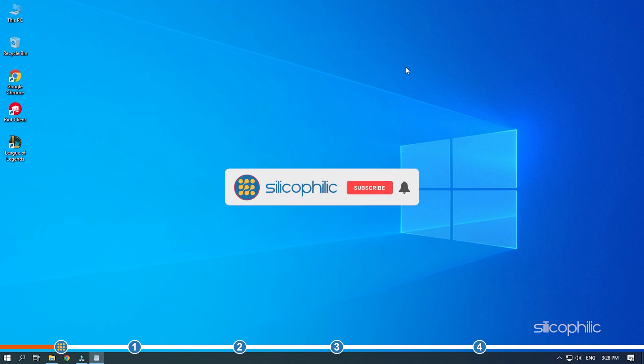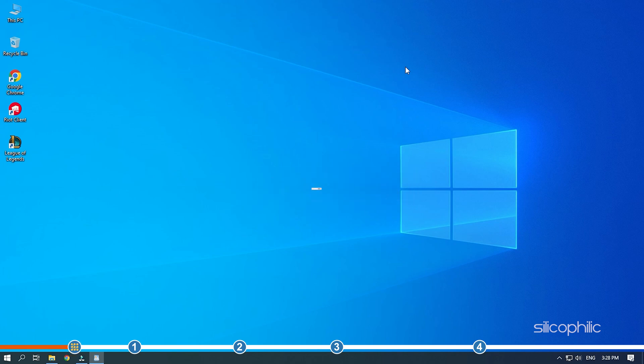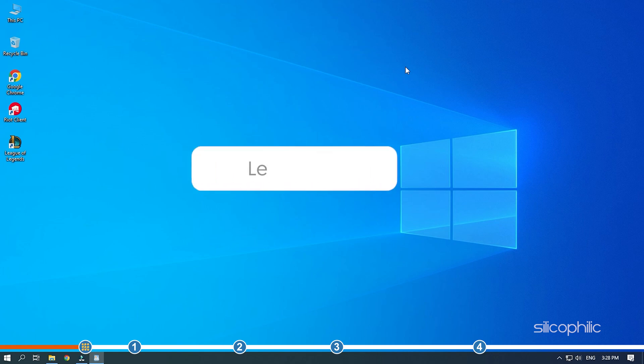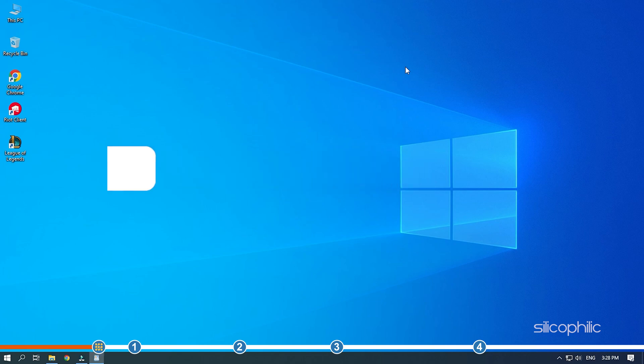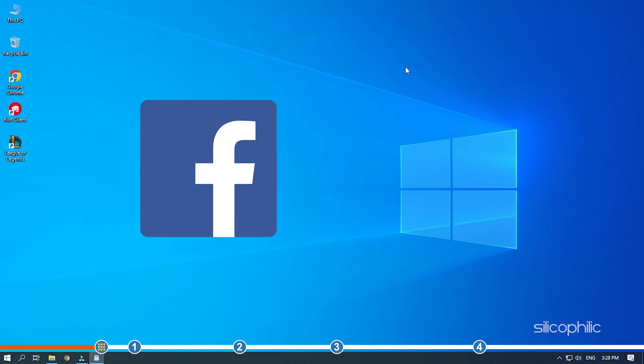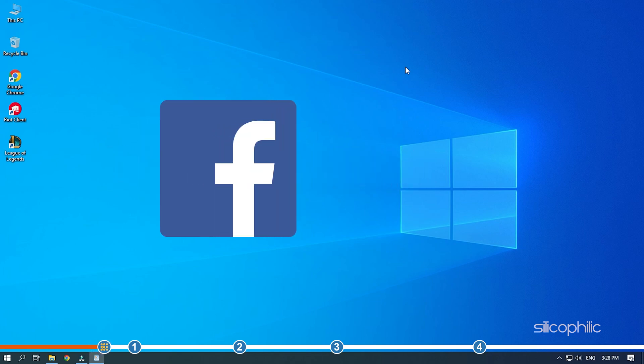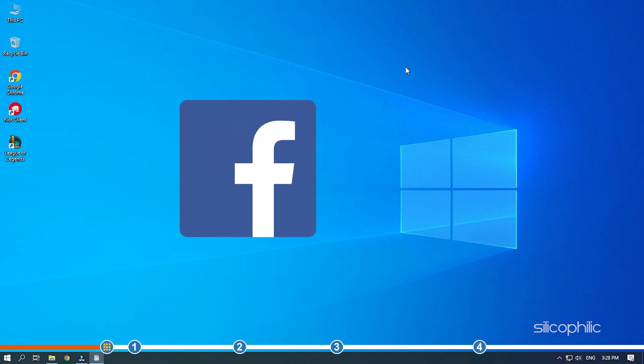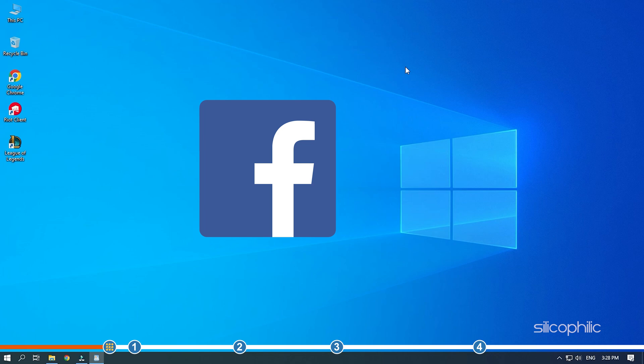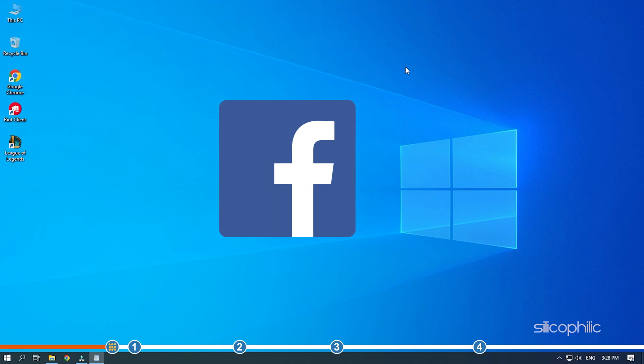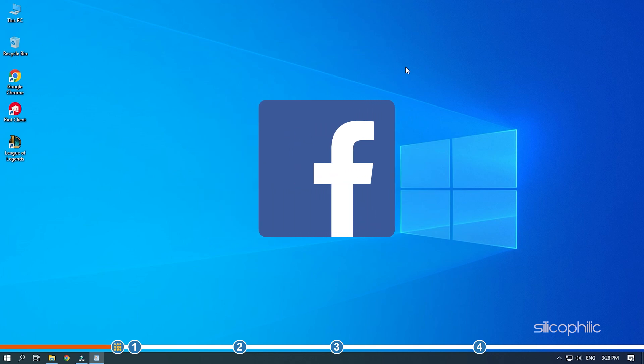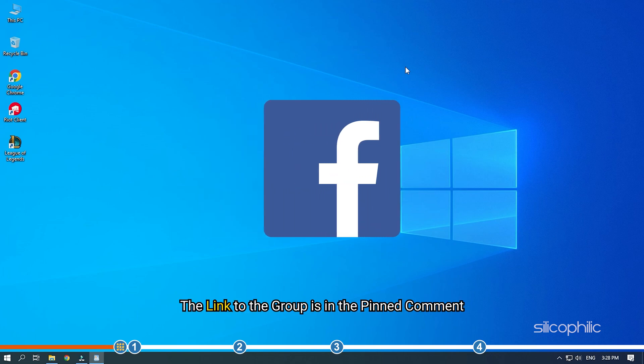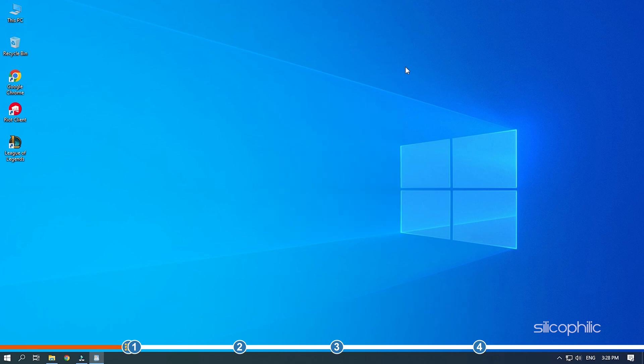Before we get into the solutions, subscribe to our channel for future tech support. Also like this video if it helps you solve this issue. Don't forget to comment your feedback on the solutions or if you're facing any issue while performing them. We also have a Facebook group of troubleshooting experts where you can share your tech issues and get direct help. The link to the group is in the pinned comment. Now let's jump into the solutions.